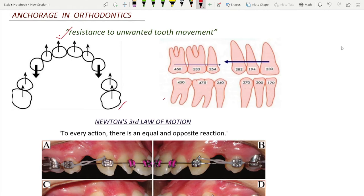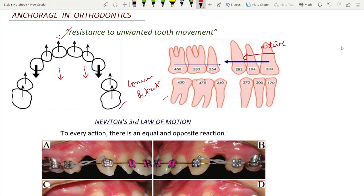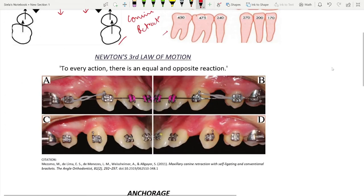Now these two diagrams represent canine retraction. The tooth movement which is generated in orthodontic therapy is a result of the force generated by the active component of the orthodontic appliances. And whenever a tooth movement is attempted, according to Newton's third law of motion, there has to be an equal and opposite reaction.